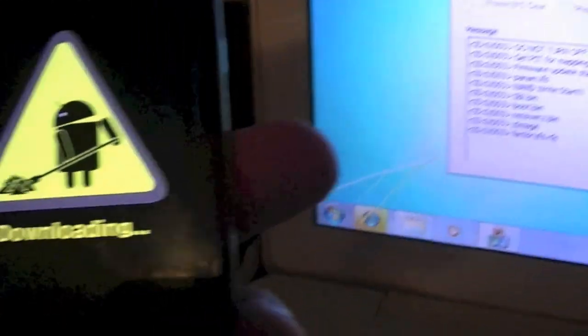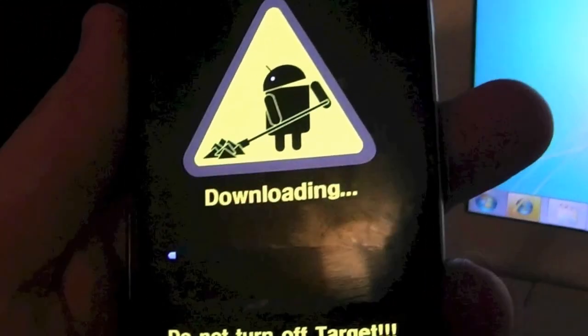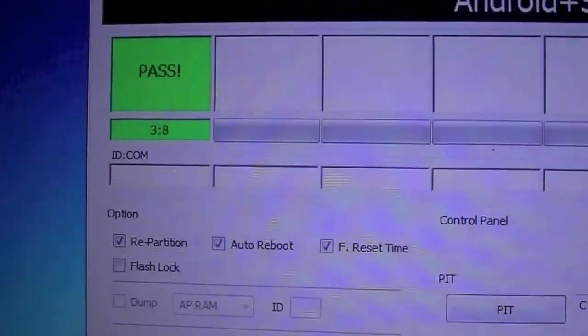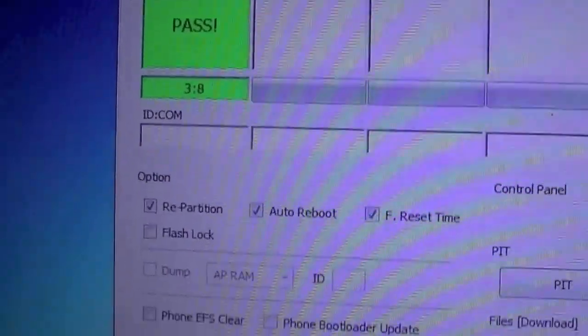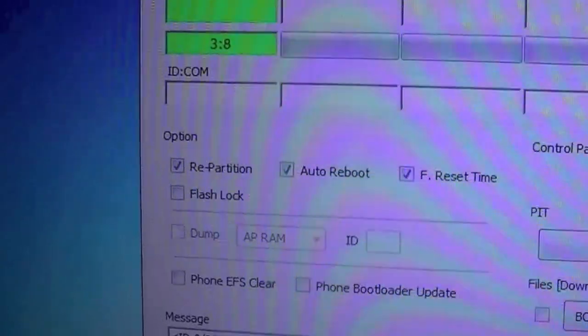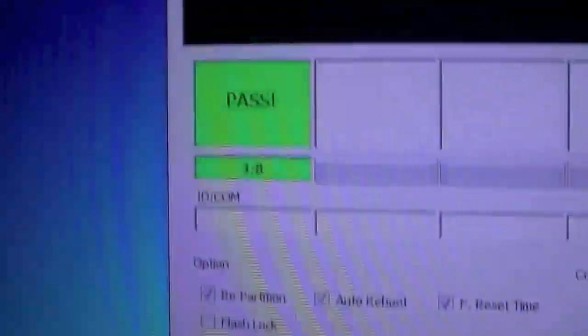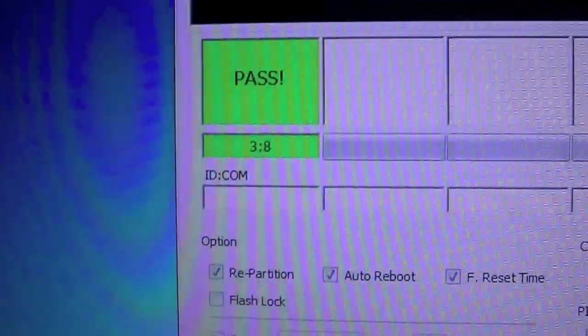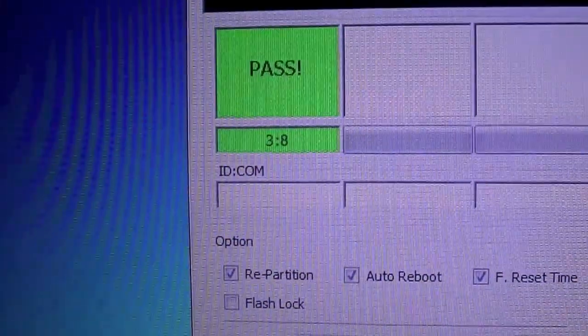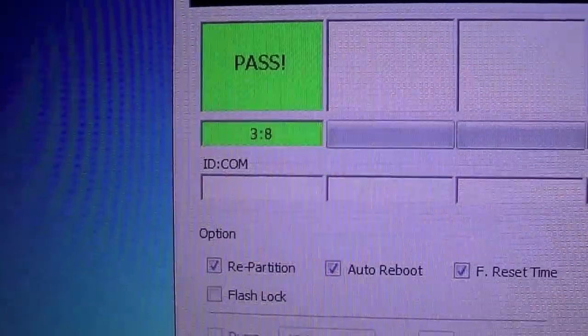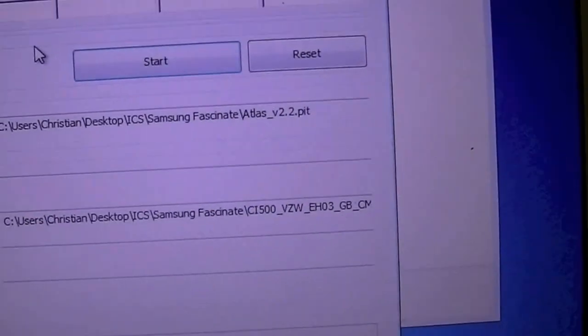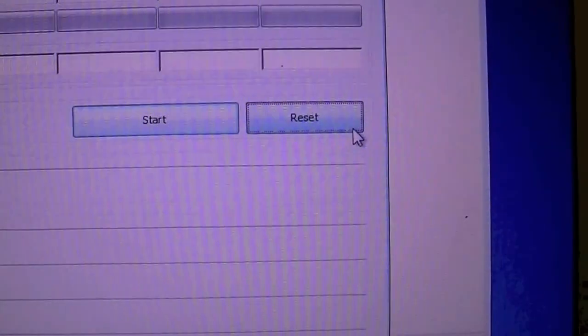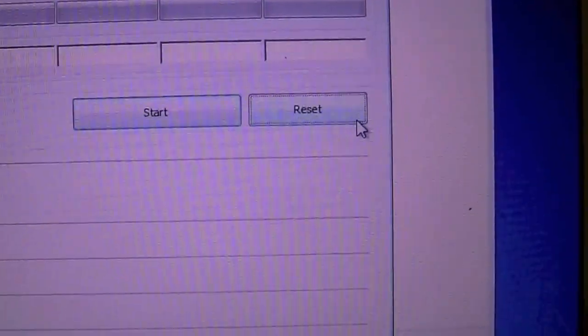Once it has finished flashing everything over you should get a message in Odin saying pass and then below will be the time it took. The next step is going to be, we're going to hit reset in Odin.